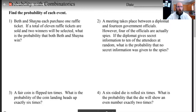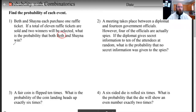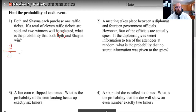So Beth and Shana each purchase one raffle ticket. If a total of 11 raffle tickets are sold and two winners will be selected, what is the probability that Beth and Shana win? Let's first look at the probability of Beth winning. There are two winning tickets and 11 total tickets, so Beth's probability of winning is 2 over 11.